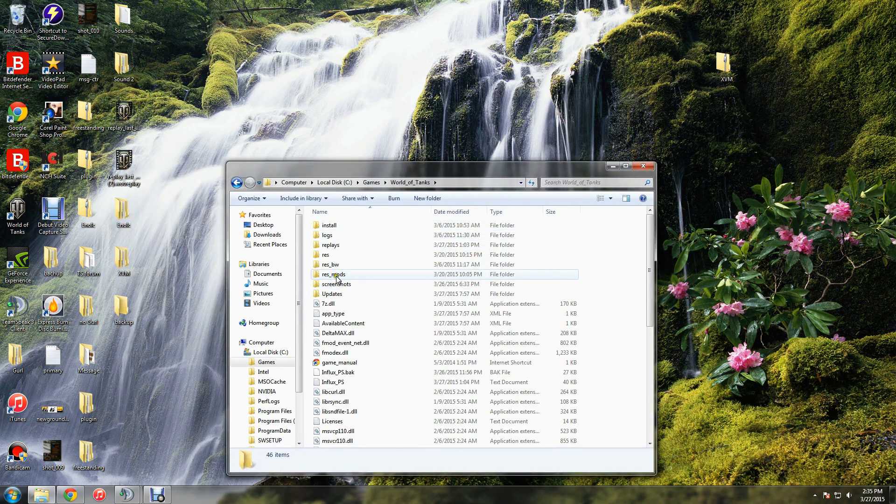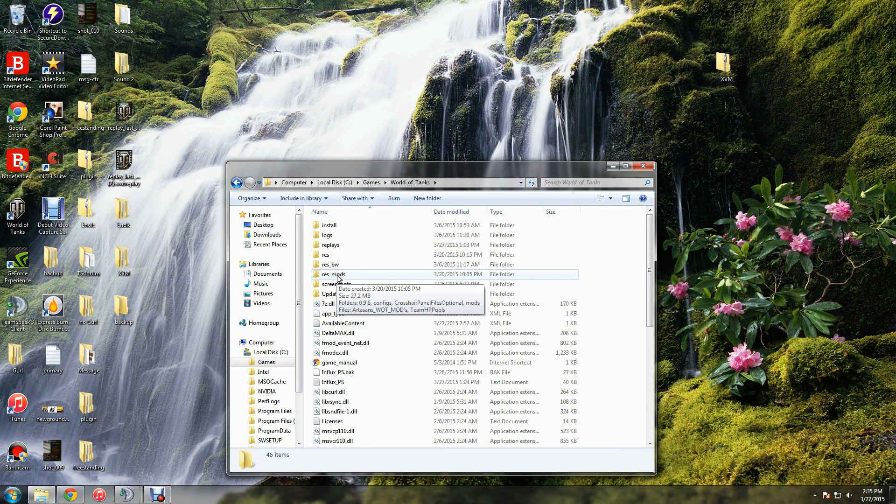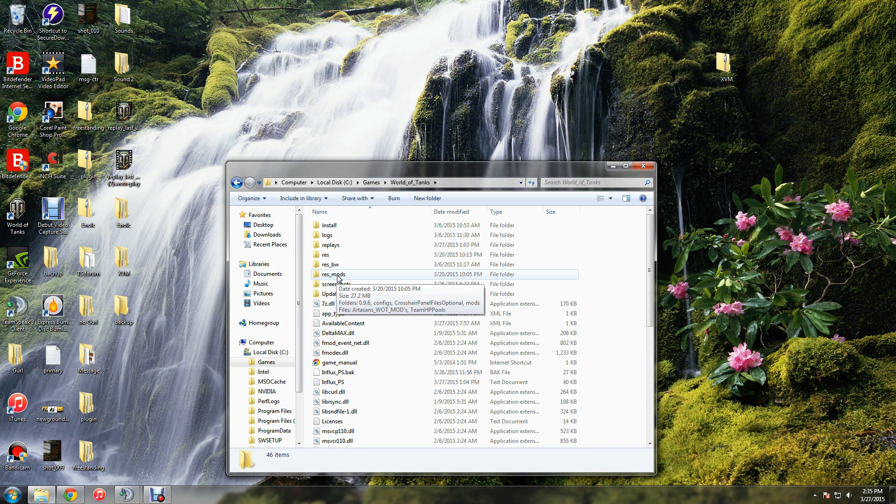The one we're looking for is res_mods. This is the folder that you'll be replacing with whatever it is that you downloaded.